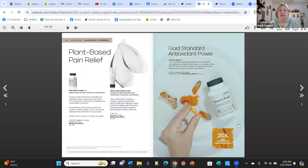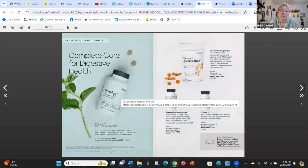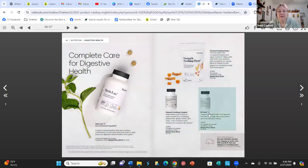Then it goes into digestive health. We have Herb Lax, one of our oldest products. Despite its name, only one of the nine herbs is actually a laxative herb — the rest are for detoxing, cleansing the blood, and similar functions. It's wonderful even if you don't have regularity issues, because it's also a detoxifier and part of our cleanse products. There are also other products here for specific digestion issues.